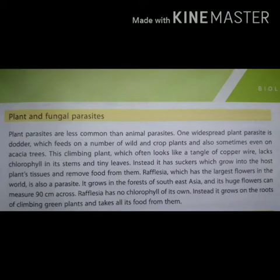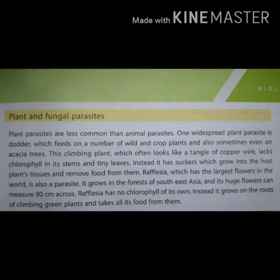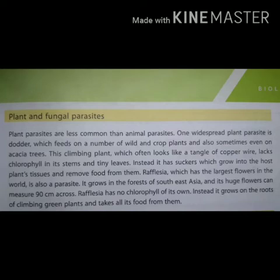Plant and Fungal Parasites. Let's start reading: Plant Parasites Are Less Common Than Animal Parasites. Plant parasites, animal parasites ki tarah zyada common nahi hain. One widespread plant parasite is Dodder, which feeds on a number of wild and crop plants.